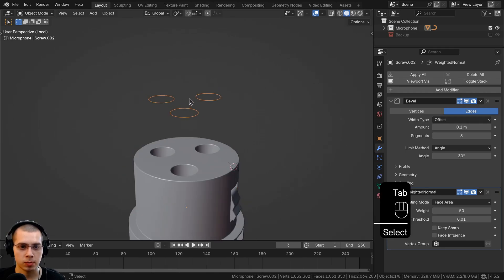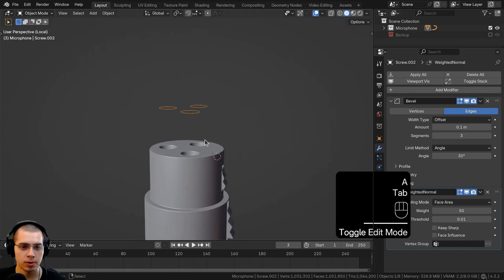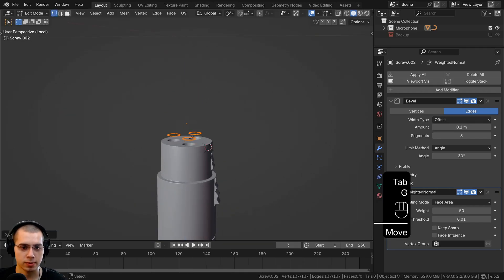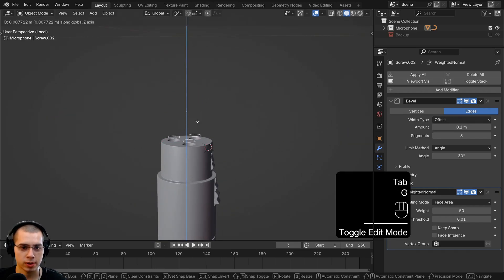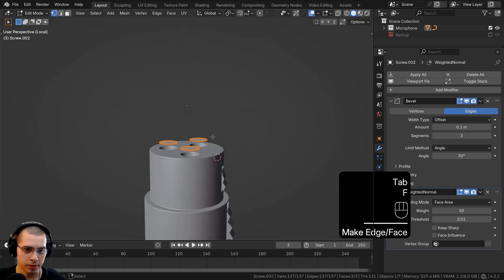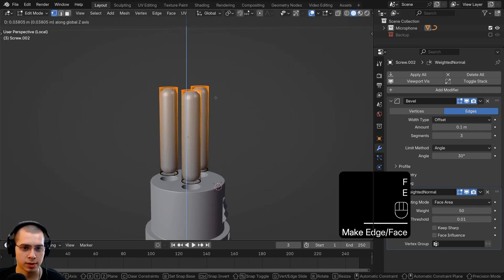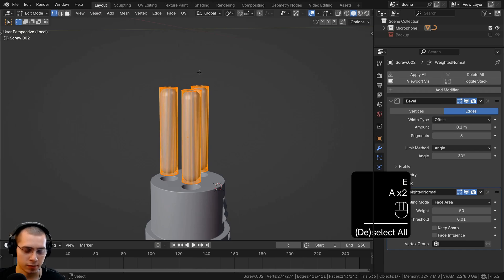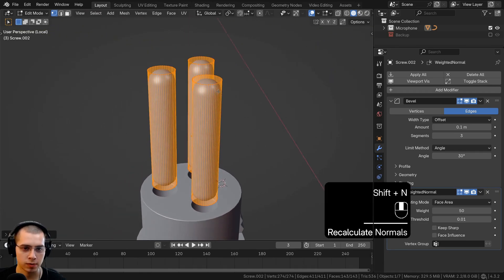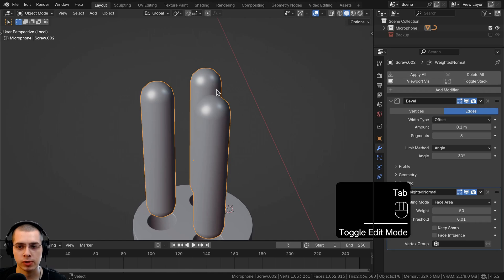Go back to object mode, select this object and go into edit mode. Bring it up so the origin point is more in the center. In edit mode, fill the faces and extrude the faces up. Select everything and recalculate the normals with Shift+N.